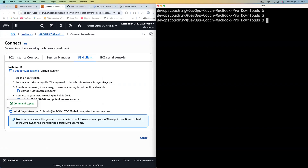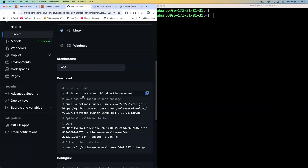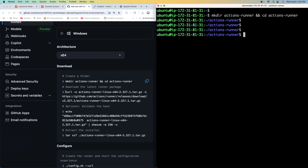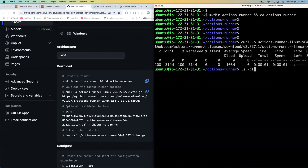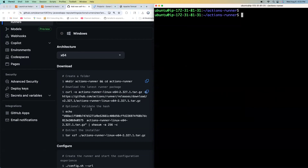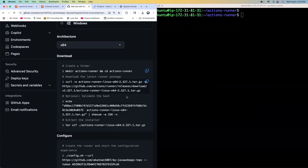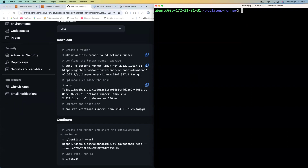Now let's connect to our EC2 instance. Going back to the steps in GitHub, this is exactly what we are going to follow. Let's create the directory called 'actions-runner', CD into it, and download the installable. There you go — that is the installable file. There's also an optional validation step. We got the OK message. Now let's extract the installation file — there's the command. It looks like we were able to extract successfully and we can see all the files extracted.